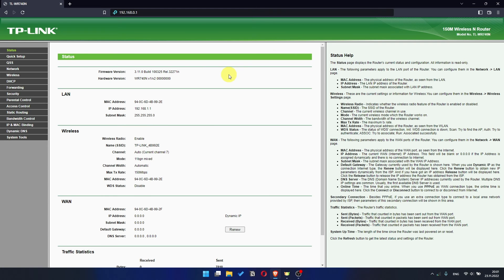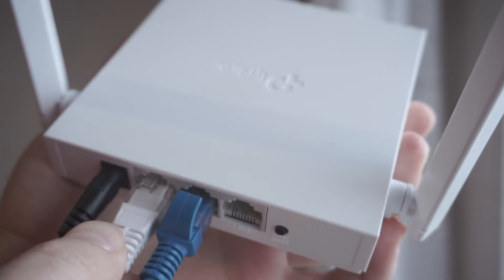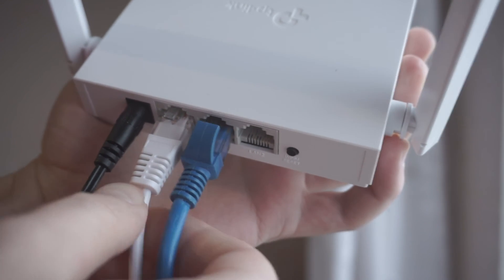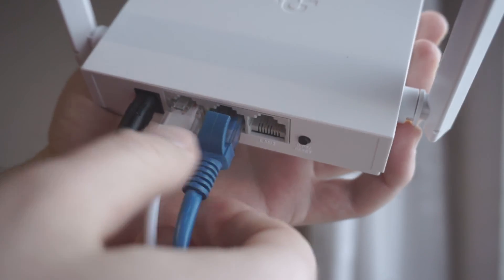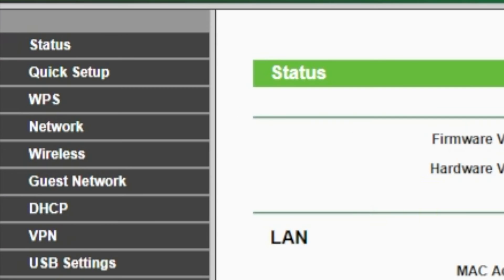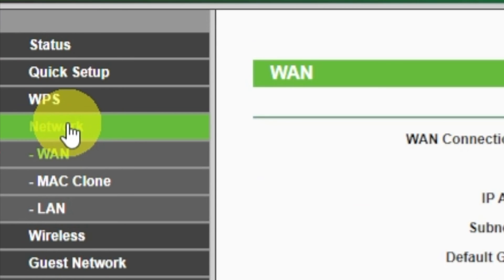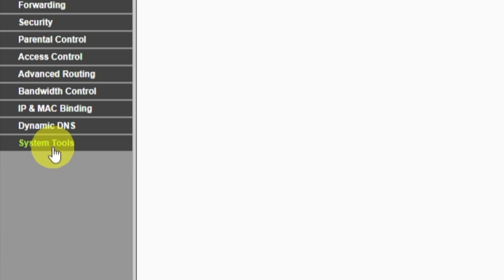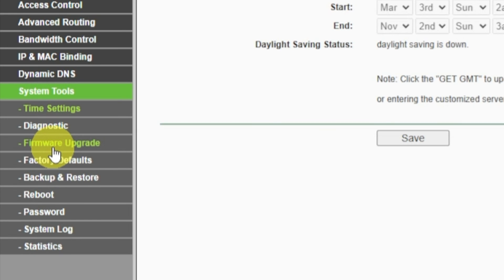If the internet still does not appear, check again whether you have connected all the cables correctly. If after all manipulations you still have no internet, then go to the Network tab. Then select Mac clone. And then clone Mac address. After that, save the settings. Reboot your router and after a couple of minutes check internet connection.